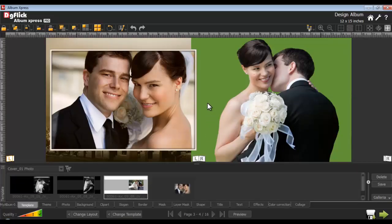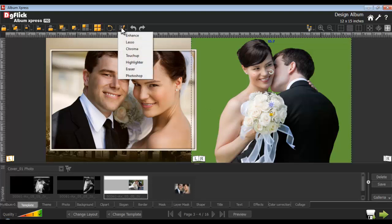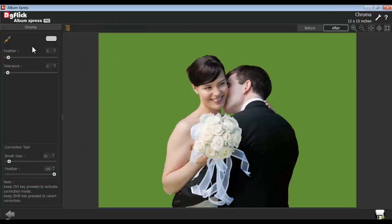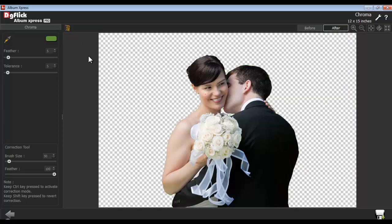To give chroma effects to your photos, select the photo and go to the Edit Photo tab. Select the Chroma option. Use the Color Picker tool to choose the chroma color. You can also adjust the feather and tolerance of the photo. Adjust the brush size and the feather of the correction tool from here. Keep the Ctrl key pressed to activate the correction mode, and keep the Shift key pressed to revert the correction.